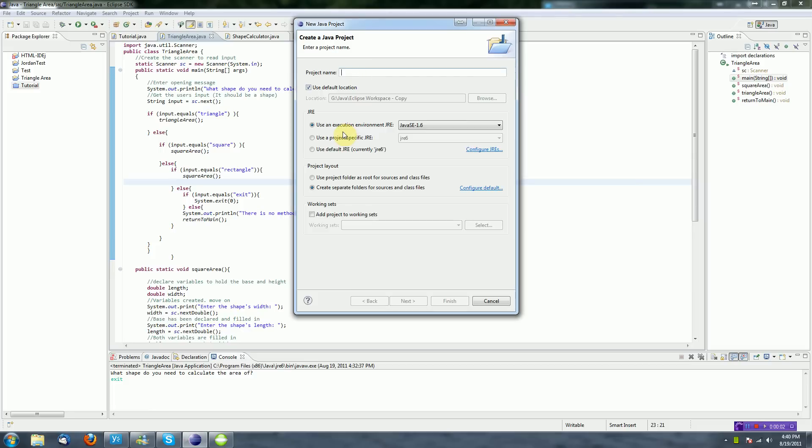Hey guys, Brendan Under Productions here, and welcome to my fourth Java tutorial. In this tutorial, I'll be discussing how to create your own methods and how to implement them, and how to use if statements and compare strings.